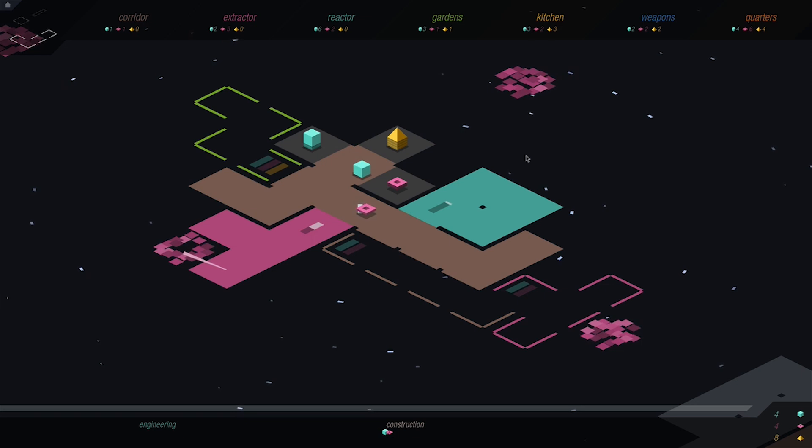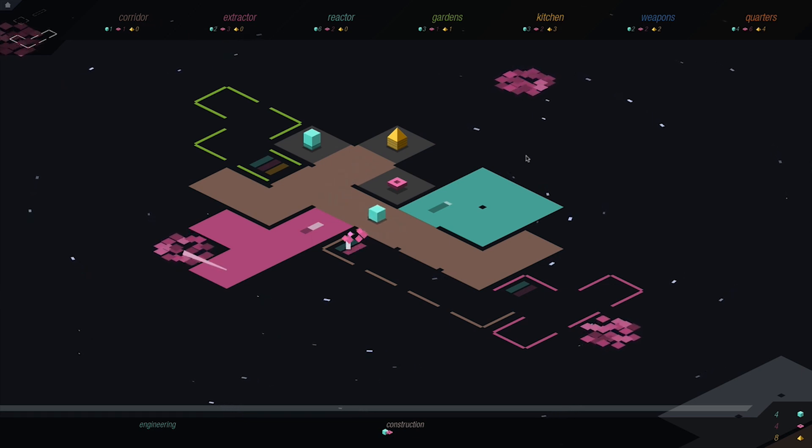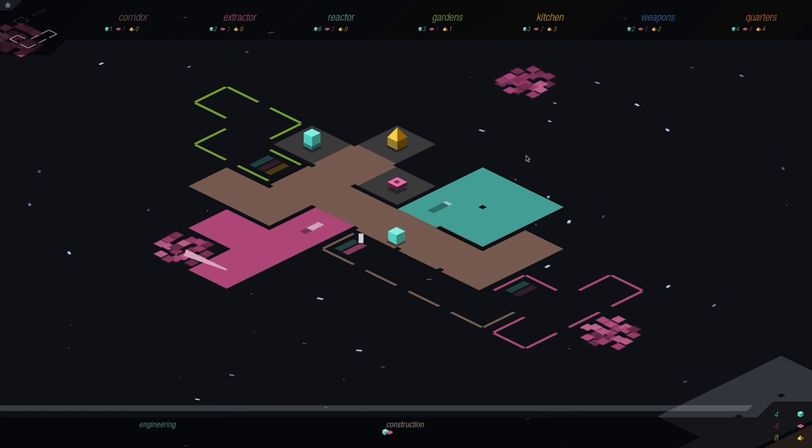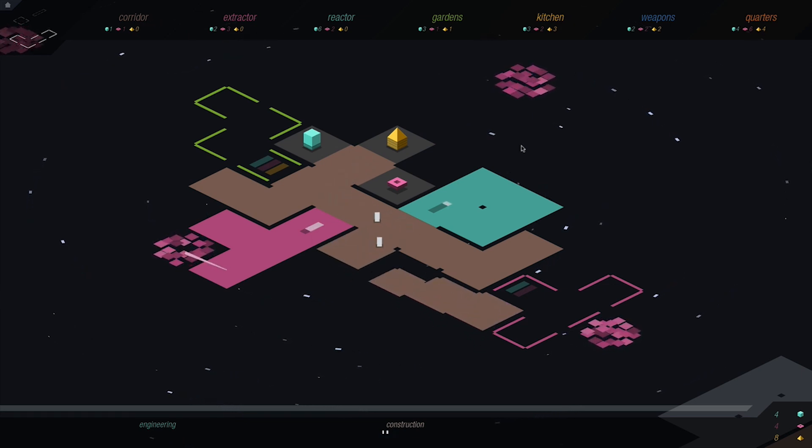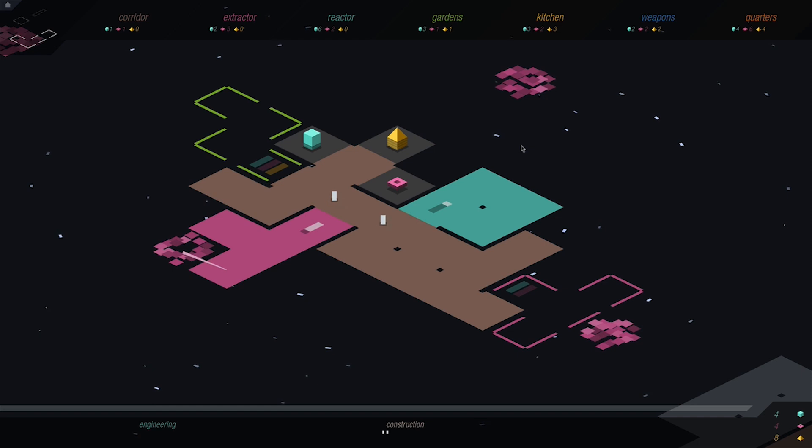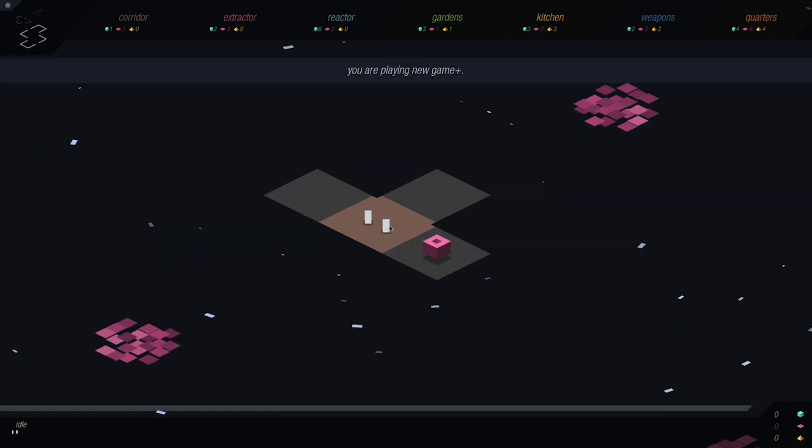Rymdkapsel is, besides difficult to pronounce, a slow-paced meditative strategy game set in space. It has hints of tower defense but ultimately is a genuinely unique experience.